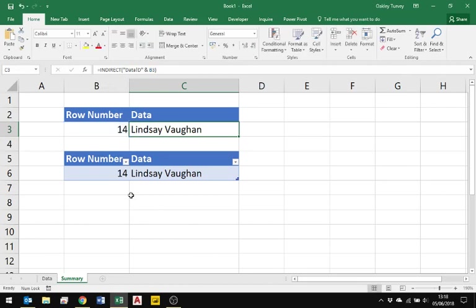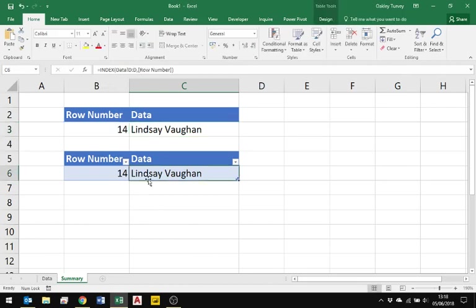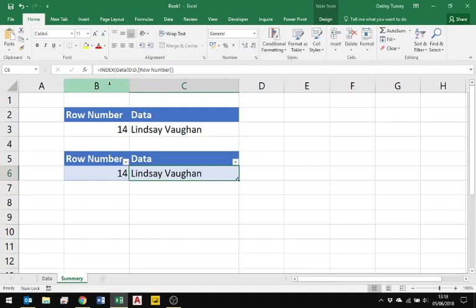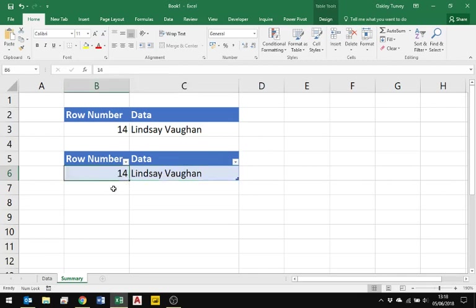One of the comments was from Bill Szysz, and his comment was why not just use index, and this is what I would have gone for straight away. I agree with Bill here that's a really clean solution. Index from the sheet data and anything in column D, and then simply whatever you typed in as the row number.